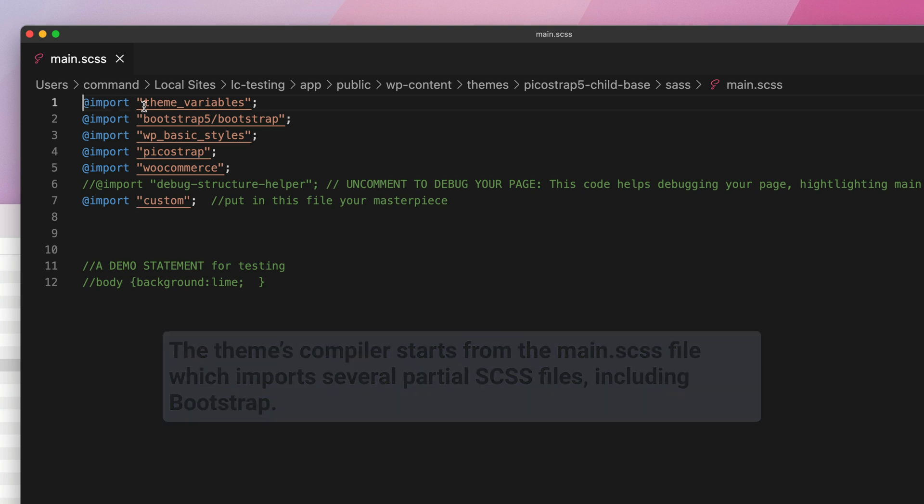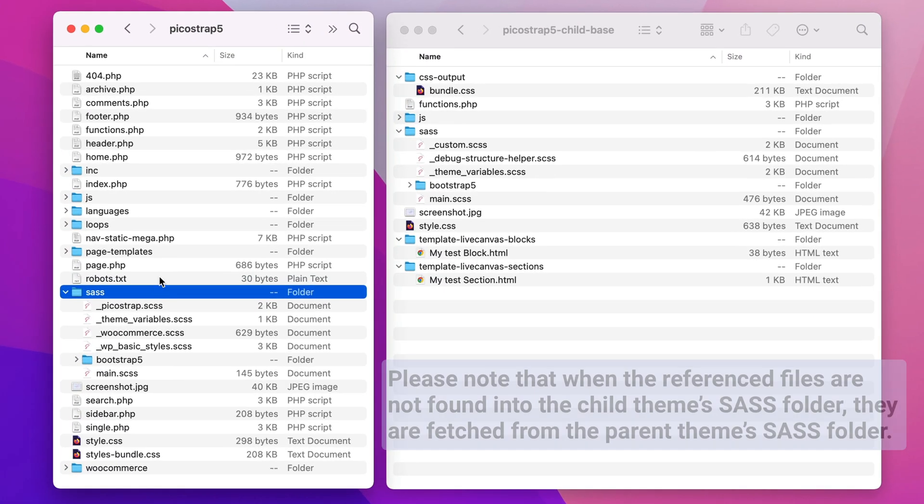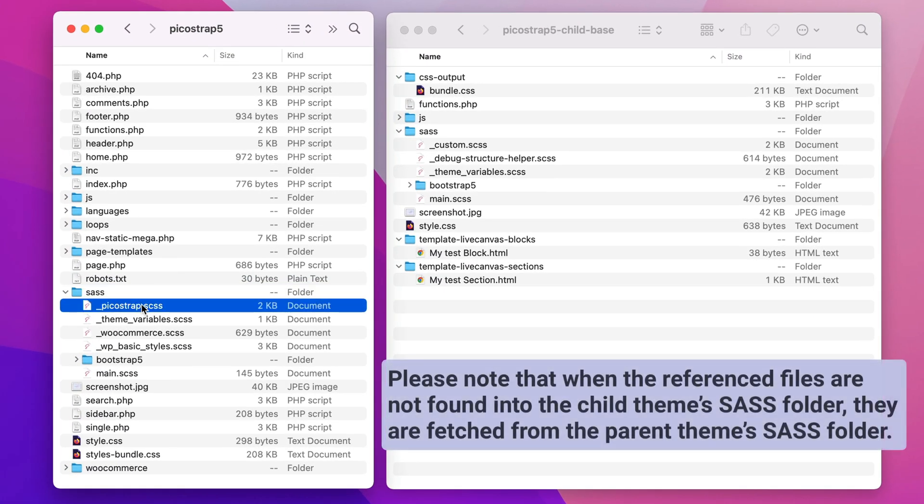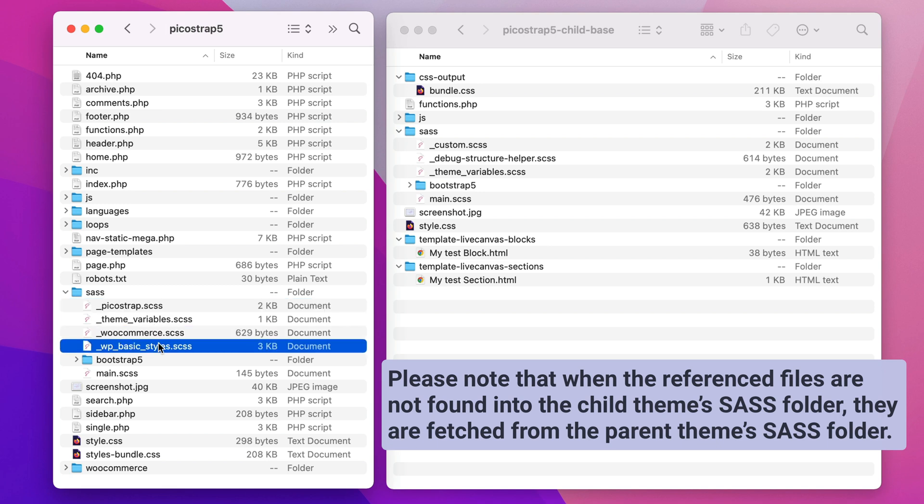The main.scss file imports several partial SCSS files. Please note that when the referenced files are not found in the child theme's SASS folder, they are fetched from the parent theme's SASS folder.